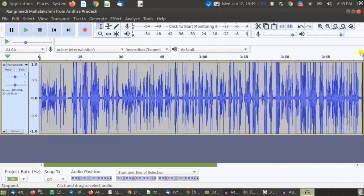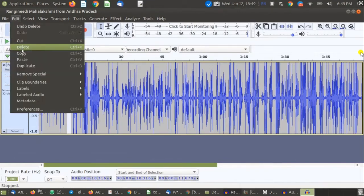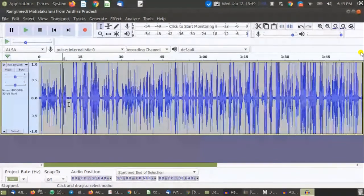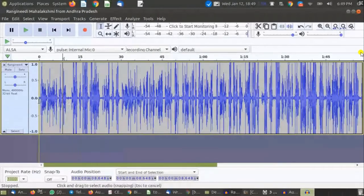So wherever you feel you have given too much space, select that part, go to Edit and Delete. And if you feel you've given too little space and want to add more, I'll show you how to do that — but first, please look very carefully at the next part.